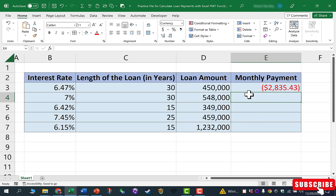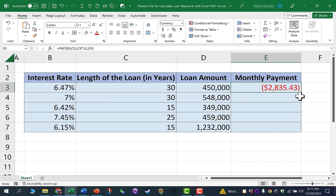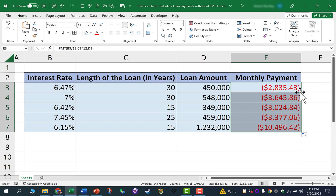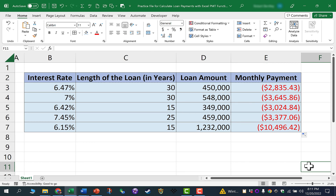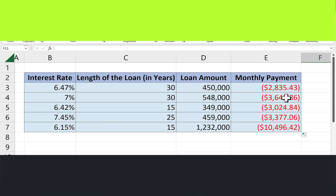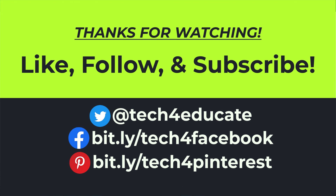Now I could repeat those steps for each of the other potential loans, but I can just click on cell E3 and double-click on that little green square in the lower right corner — the autofill handle. It automatically applies this same formula all the way down the range of data. So that easily, we can calculate the monthly payments for these loans. Thanks for watching — I hope you found this tutorial helpful.